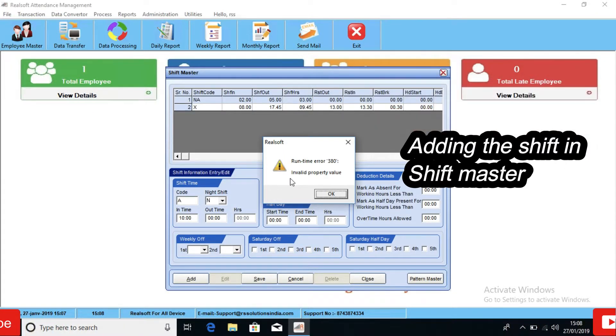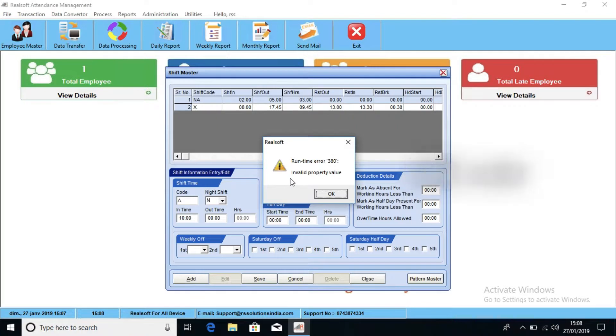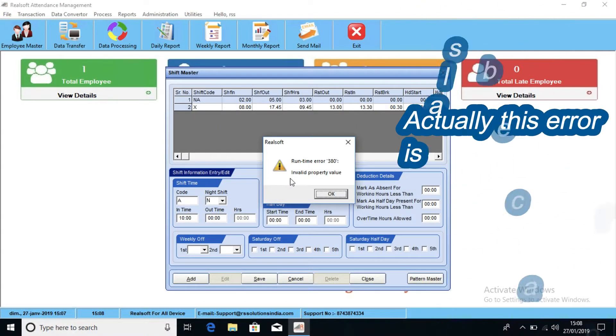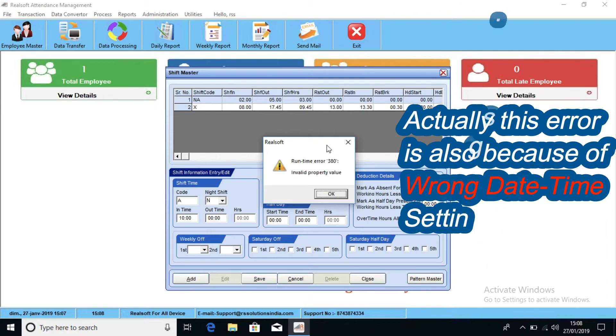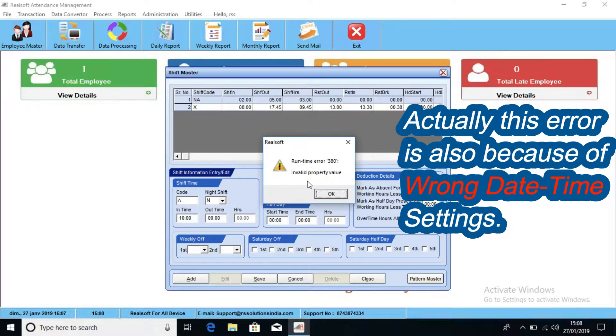But still this error is also the same that was for type mismatch error. This means definitely there is wrong date time format.